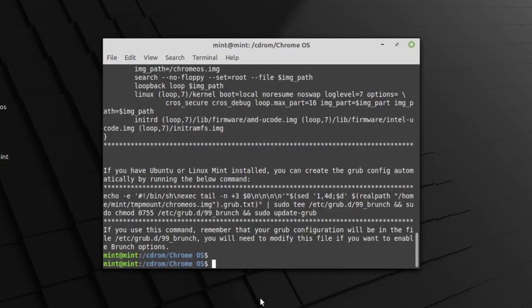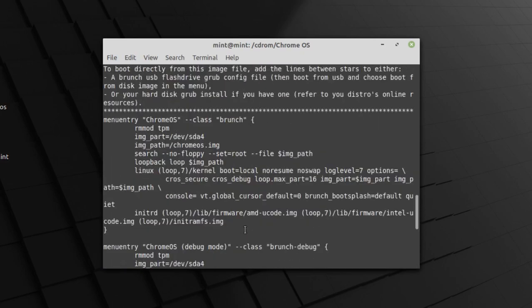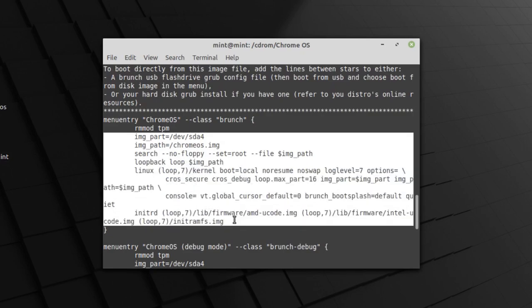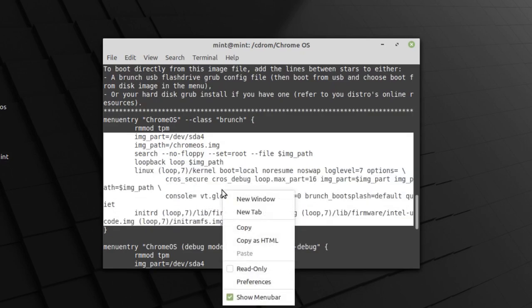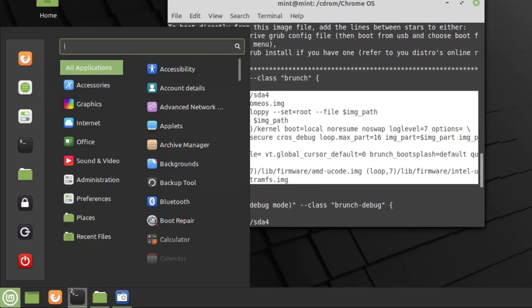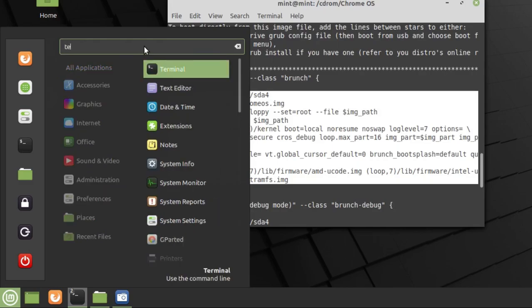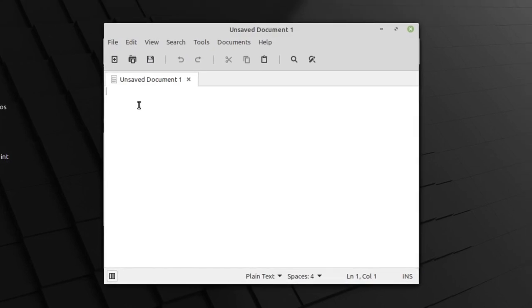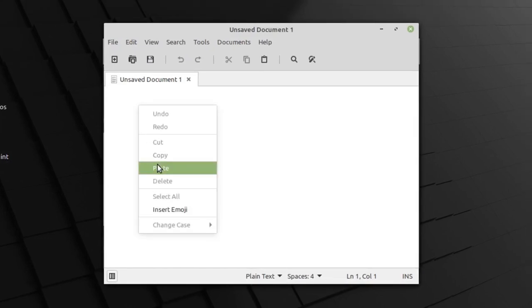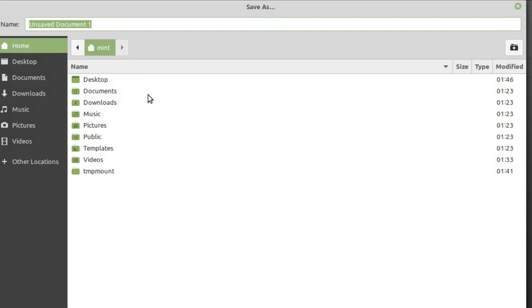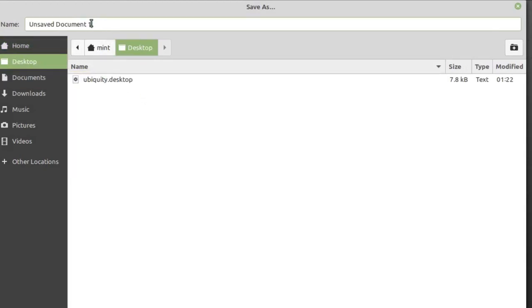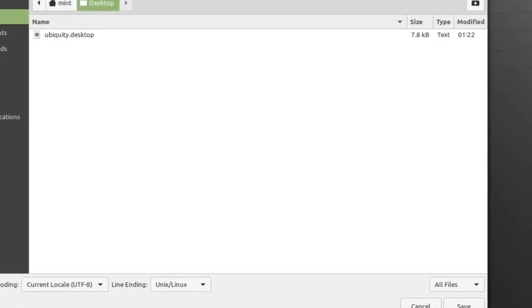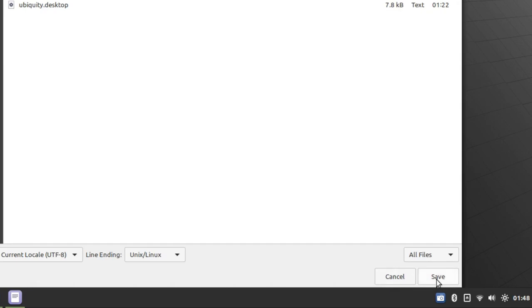Setelah selesai, scroll ke atas. Kopi kode berikut, mulai dari kata IMG sampai IMG lagi. Buka start menu. Ketik text. Dan buka text editor. Paste kodenya di sini. Simpan saja di desktop. Dengan nama grub.txt. Lalu save.